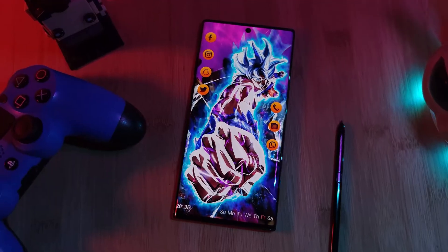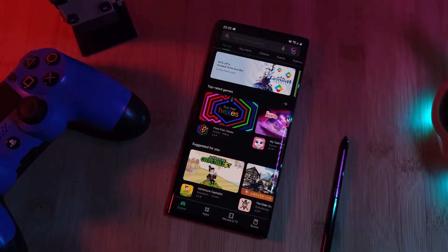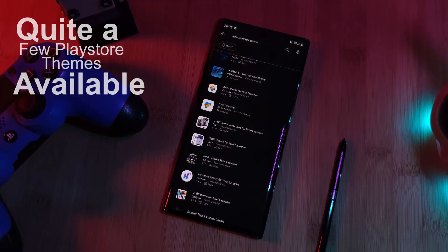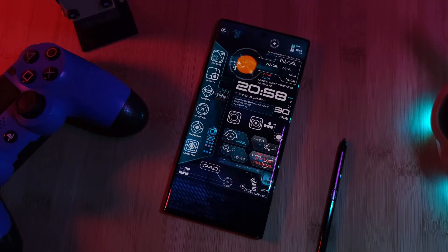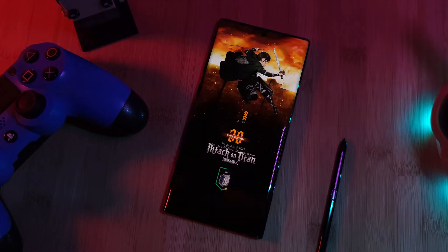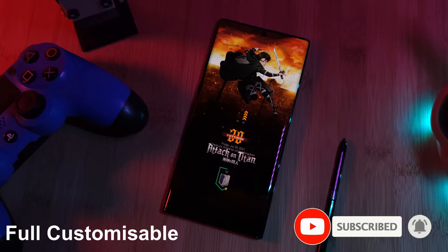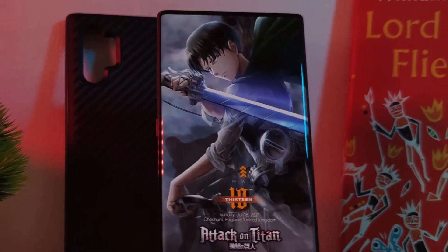Now jumping right into it, unlike most of the other launchers out there, Total has quite a few different Play Store themes available to it. So regardless of if you're a sci-fi, neo steampunk, or even an anime fan, this launcher has you covered. And because it's fully customizable, you can always take one of these presets and add your own twist to them.